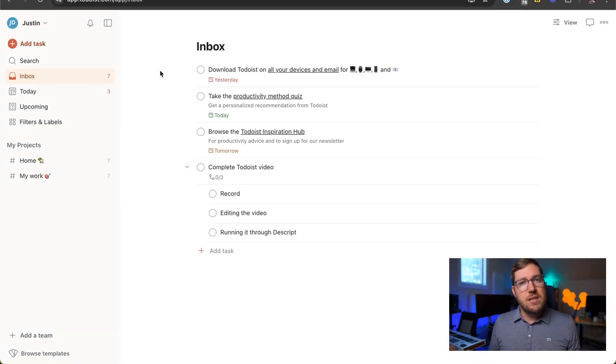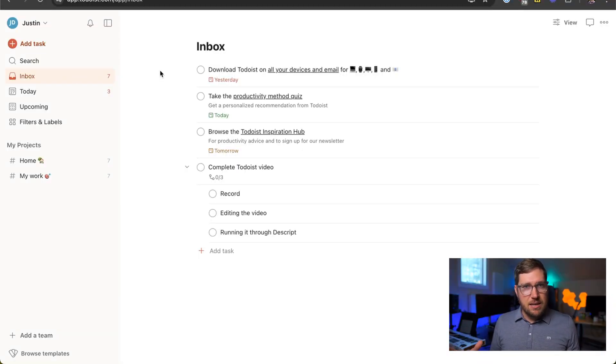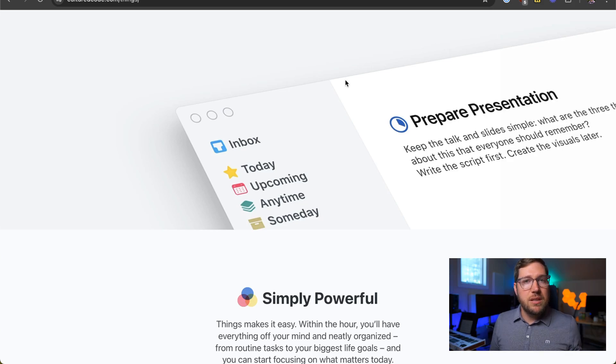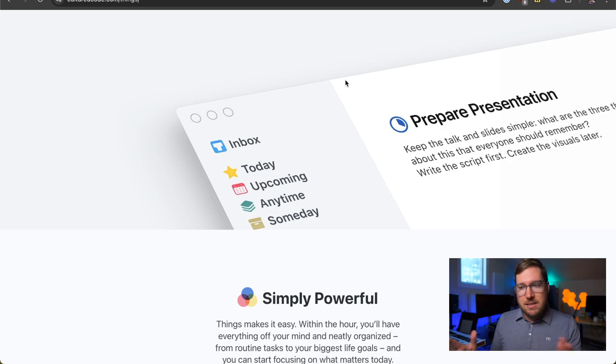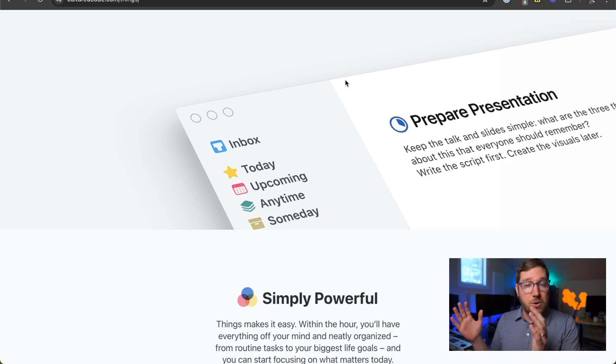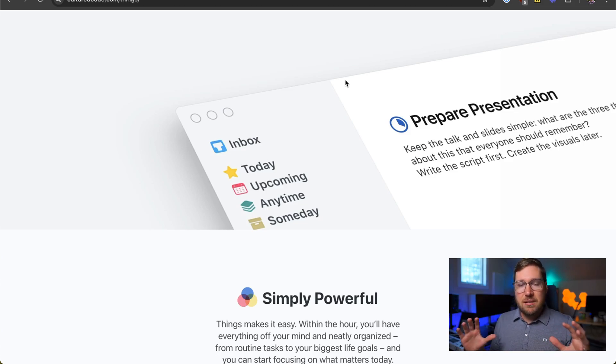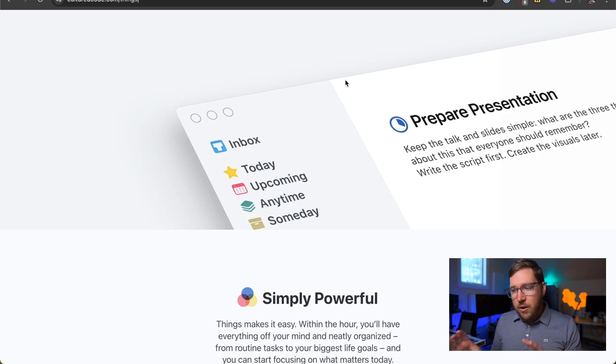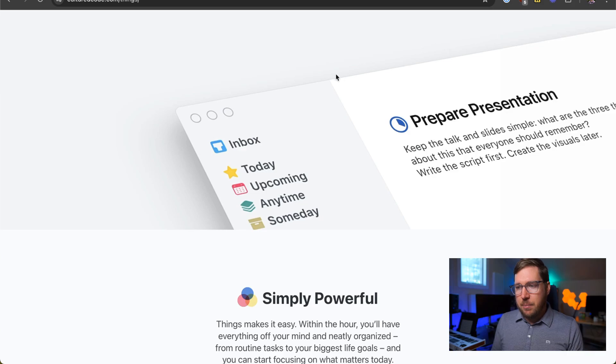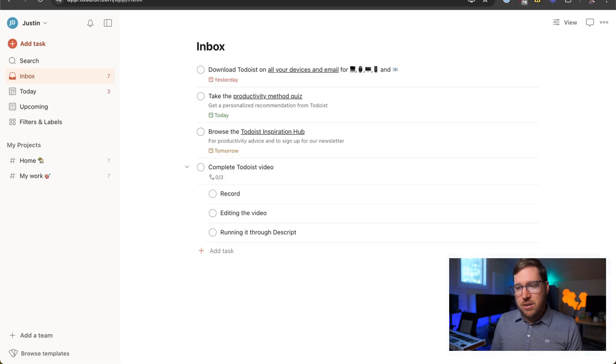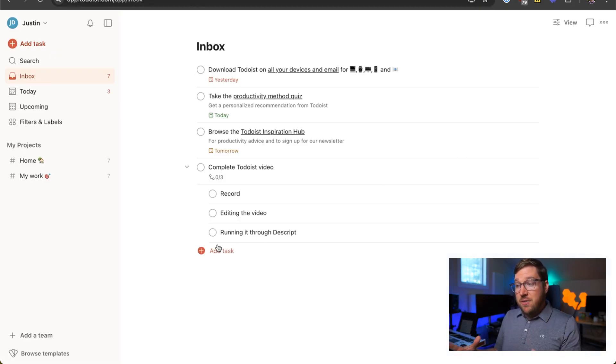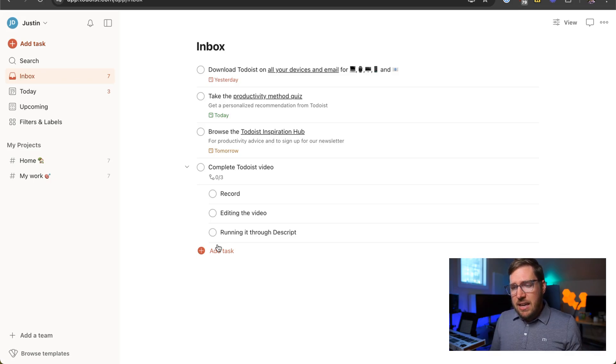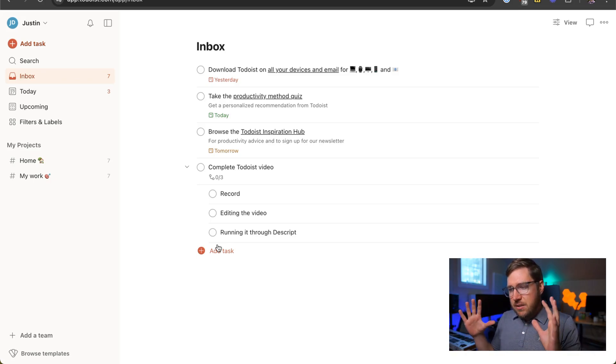Second, I think Todoist is quite beautifully designed. Things 3 is a really unique example in this regard because this design is years old now, but it looks like it came off the shelf just yesterday. It's a very well done design for the Apple ecosystem. But Todoist, in my mind, is very well designed as well. It's simple. Its layout is clean.